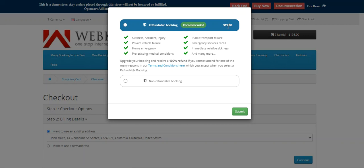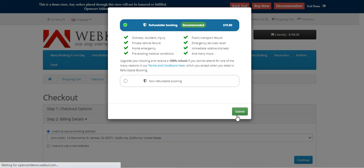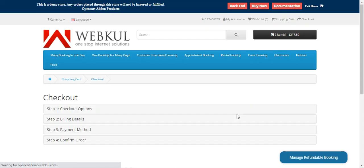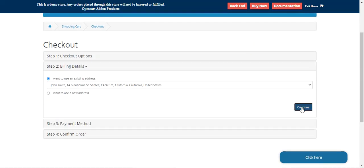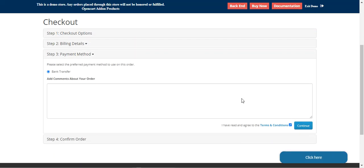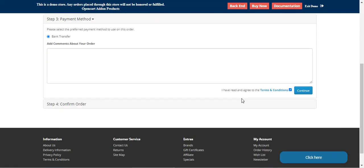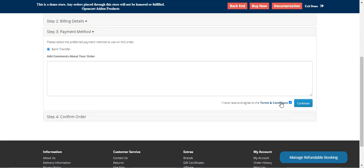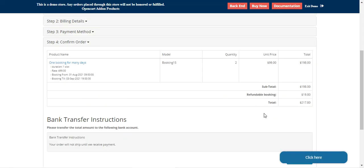For each of the units added, the refundable booking amount would be applicable. Let's select the refundable booking and then tap on the Submit button. Then the customer can easily proceed through checkout by selecting his details, selecting the payment method, and tapping on the Continue button.